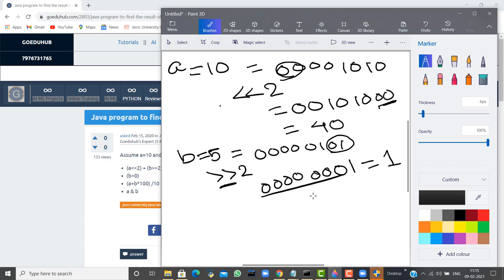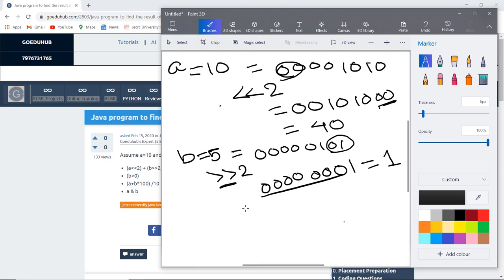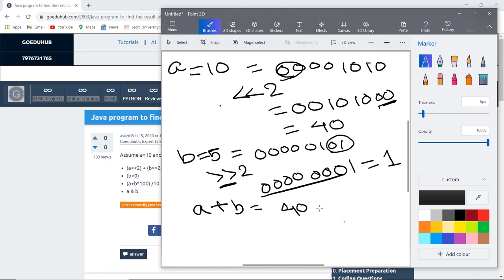This is 1 in decimal format, and then we have to add both these numbers. For adding, we have to add both the numbers: A plus B, so that is 40 plus 1, which generates 41. The value generated from the first expression will be 41.